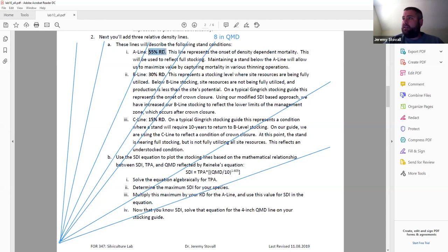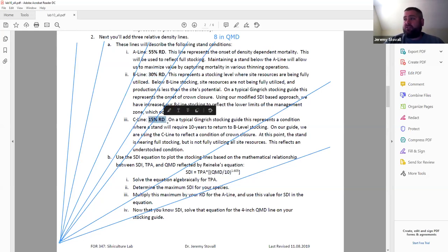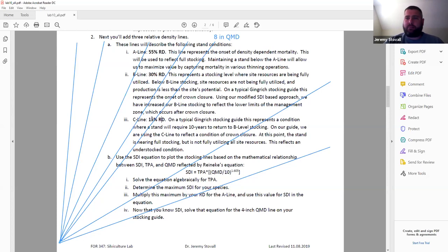If you're over 55% relative density, you're getting into density-dependent mortality — that's our A line; above it is overstocked. Our B line is at about 30% relative density — below 30% you're wasting growing space; 30–55% is your management zone. Our C line is at 15%, which is an approximate estimate for the point at which crown closure occurs in a naturally regenerated stand — ideally it takes about 10 years to grow from C back to B.